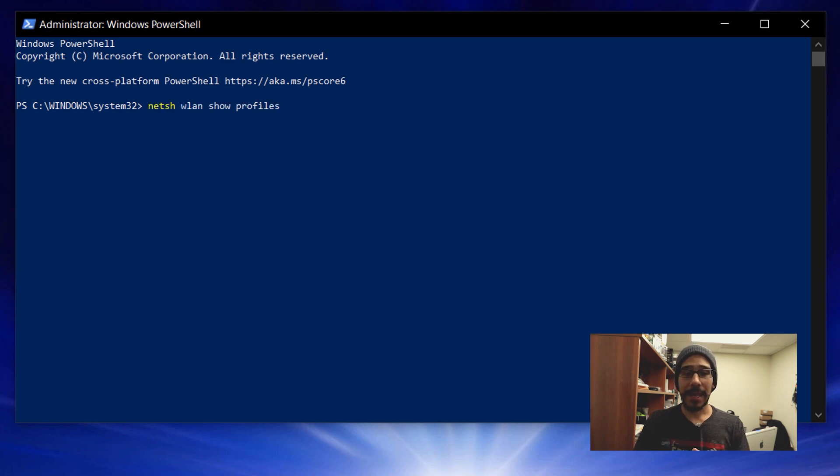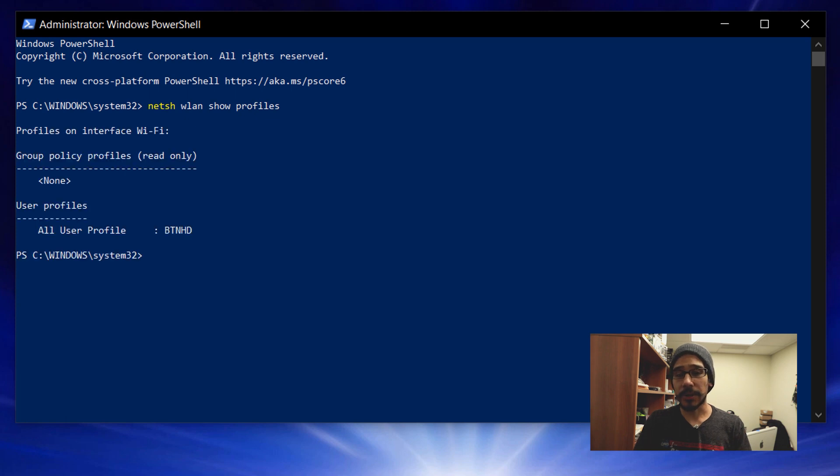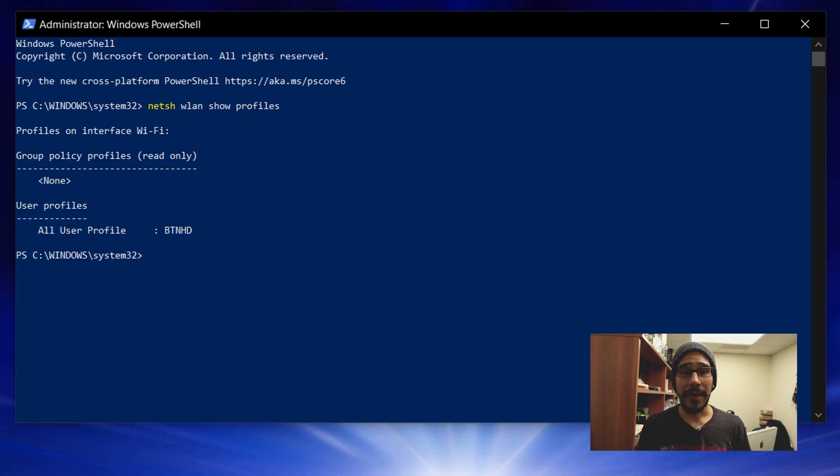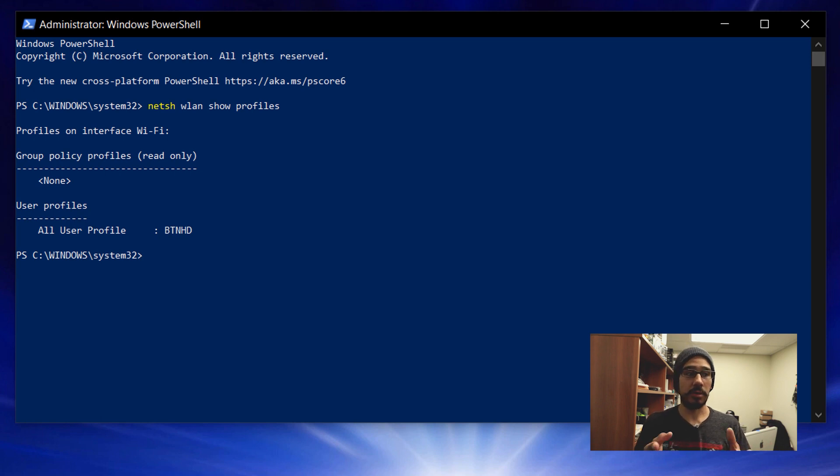Now this command right here, netsh wlan show profiles, when you hit enter it's going to give you a nice little list of all the profiles or all the Wi-Fi access points that your machine has logged into.